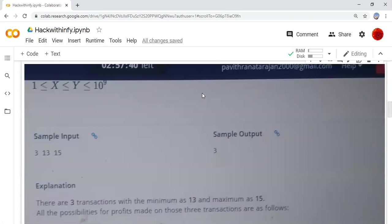Here sample input is 3, 13, 15. We are getting sample output as 3. This is the output for this input.